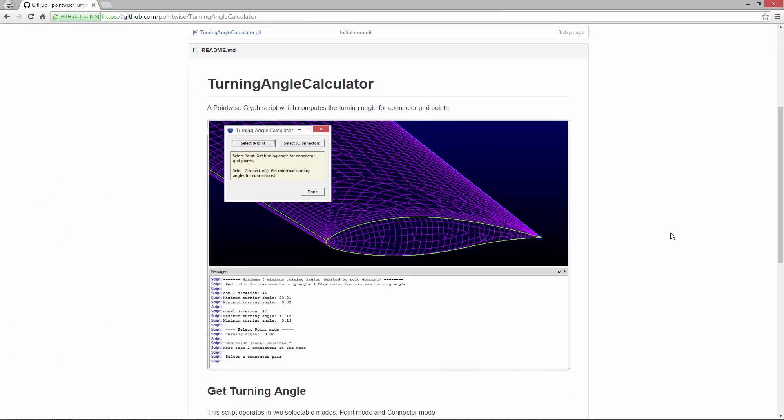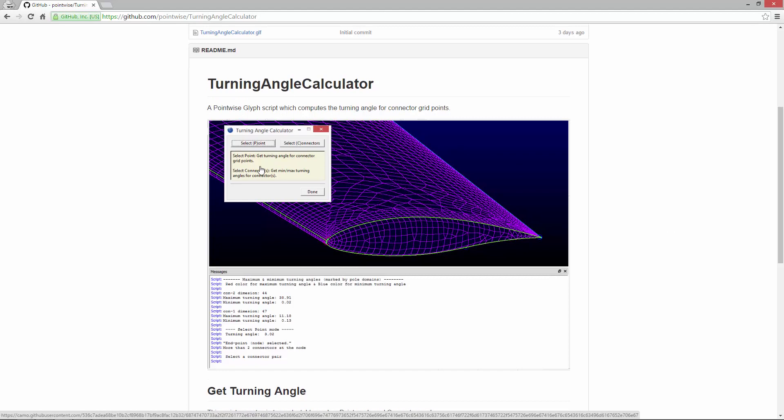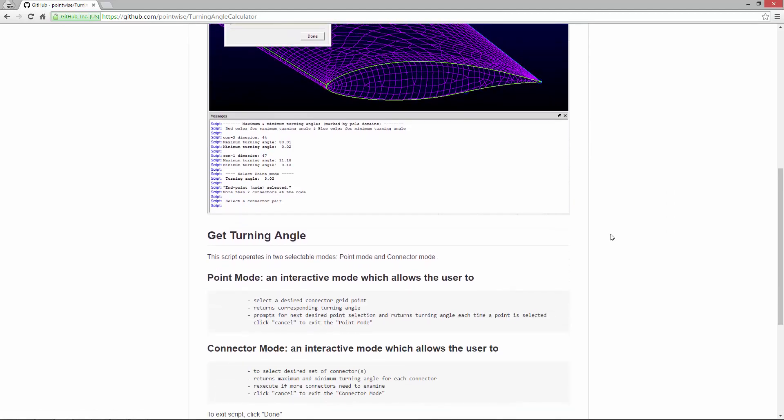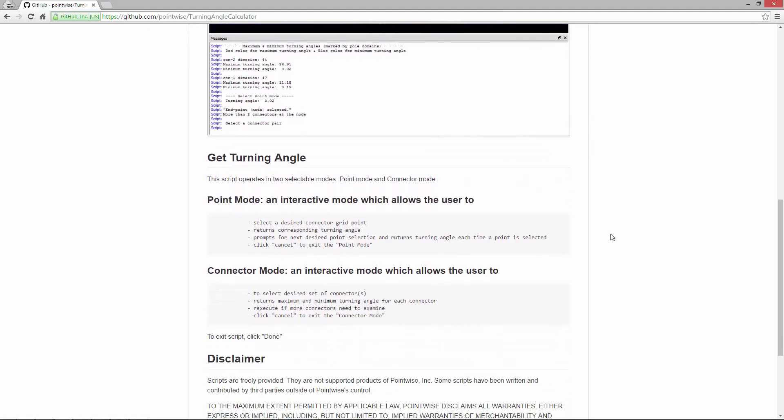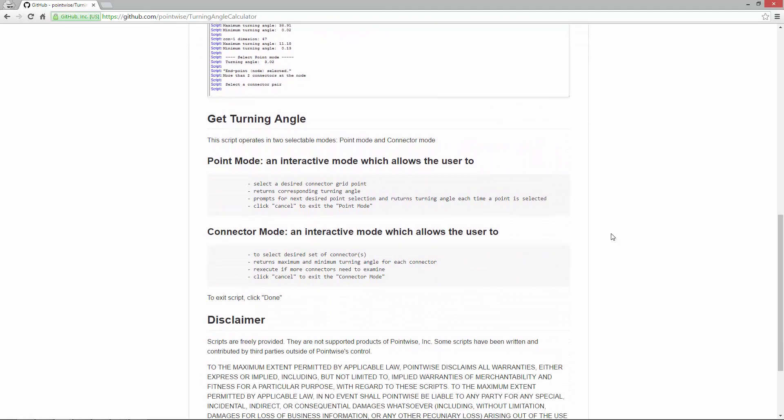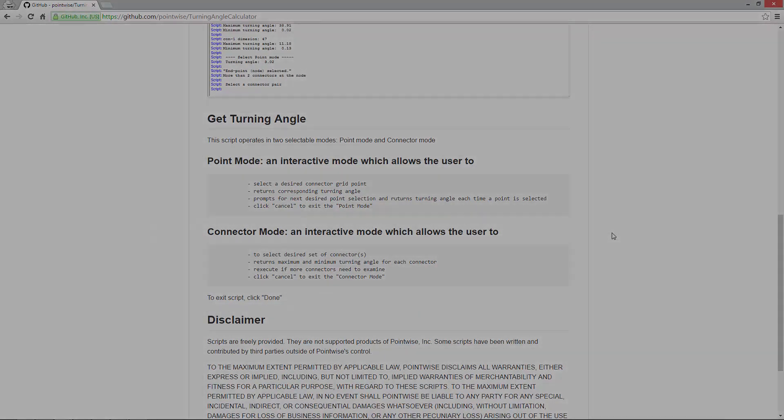Scrolling down we can see an image. You'll notice that there is a user interface associated with this script which we'll be going over in this video, and then a readme file that basically describes the two modes of operation for this particular script. So with that, why don't we bring up the script and take a look.